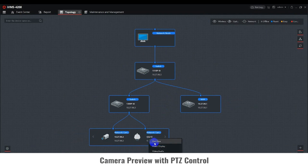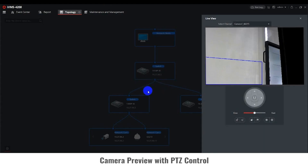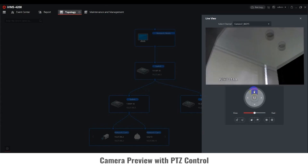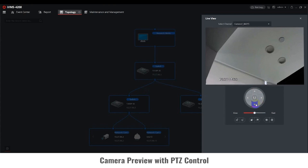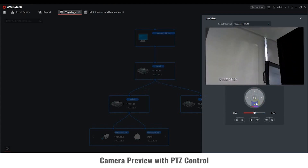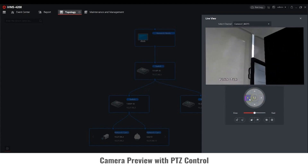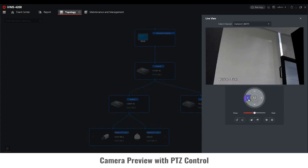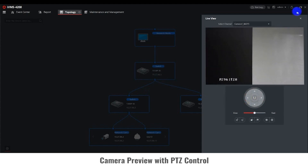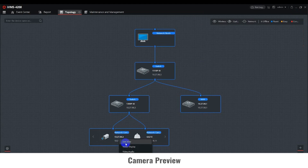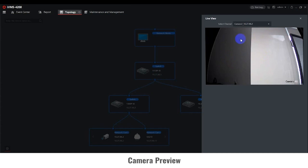Right-click on any PTZ or motorized varifocal camera, then select Live View and a Live View window will be generated. When viewing a PTZ camera, the controls will also appear below. Right-click on any camera that is not a PTZ or motorized varifocal and a Live View window will be generated, but it will not display the controls since the topology recognizes this is not a PTZ or motorized varifocal model.